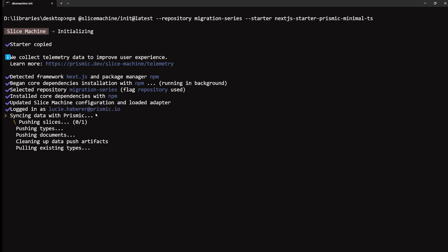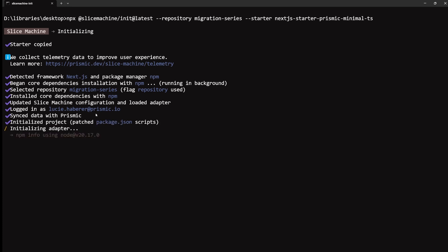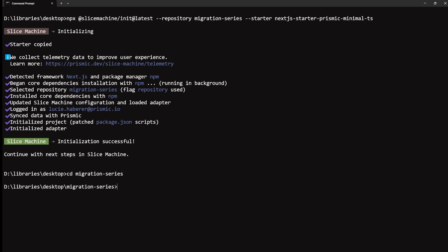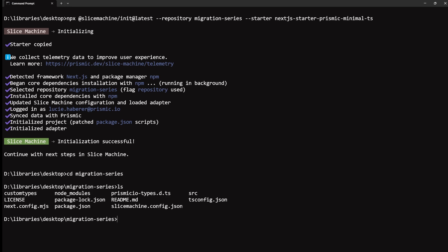Right now, it's pushing some types to Prismic. I don't need to understand all of that, but it's almost done. And once it's done, we should have a Prismic repository and a code project ready for us to develop from. So here we just say no to starting Slice Machine yet. I can now go inside my project and here I have a Next.js project configured and set up with Slice Machine inside it.